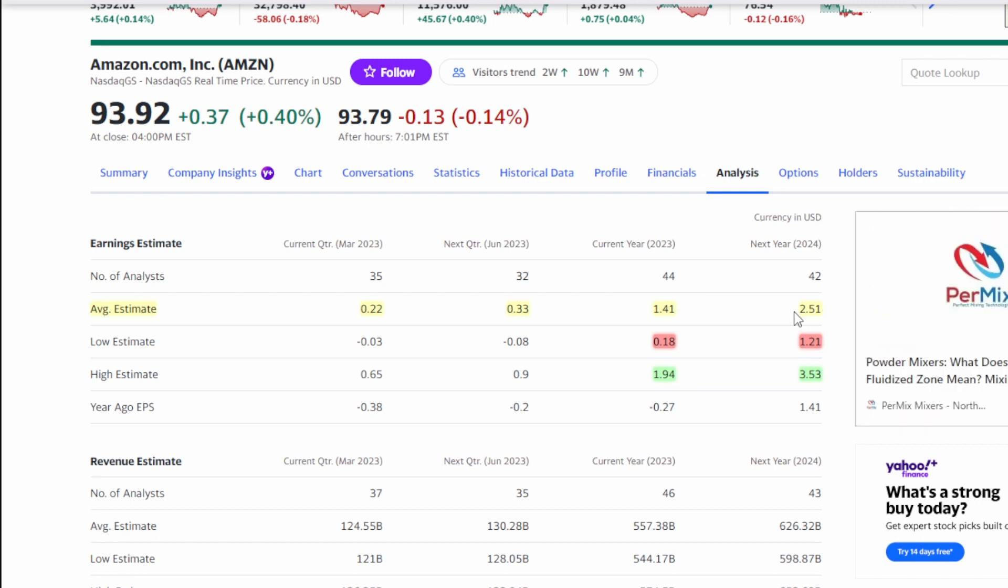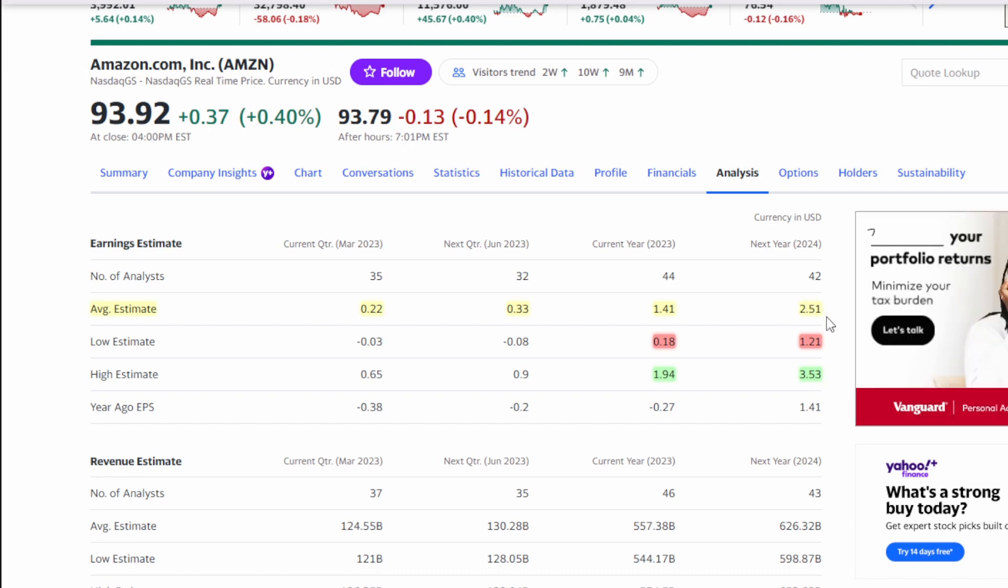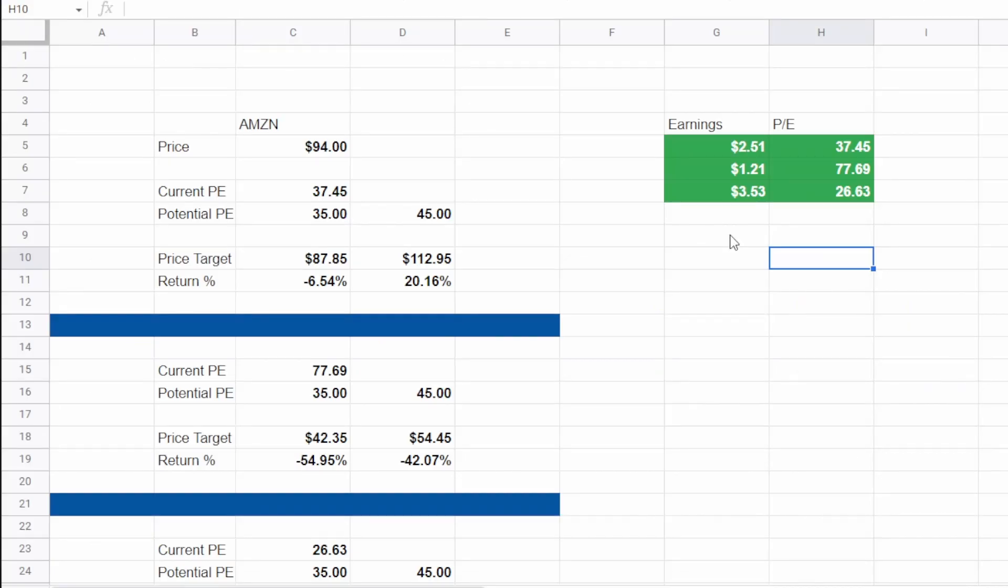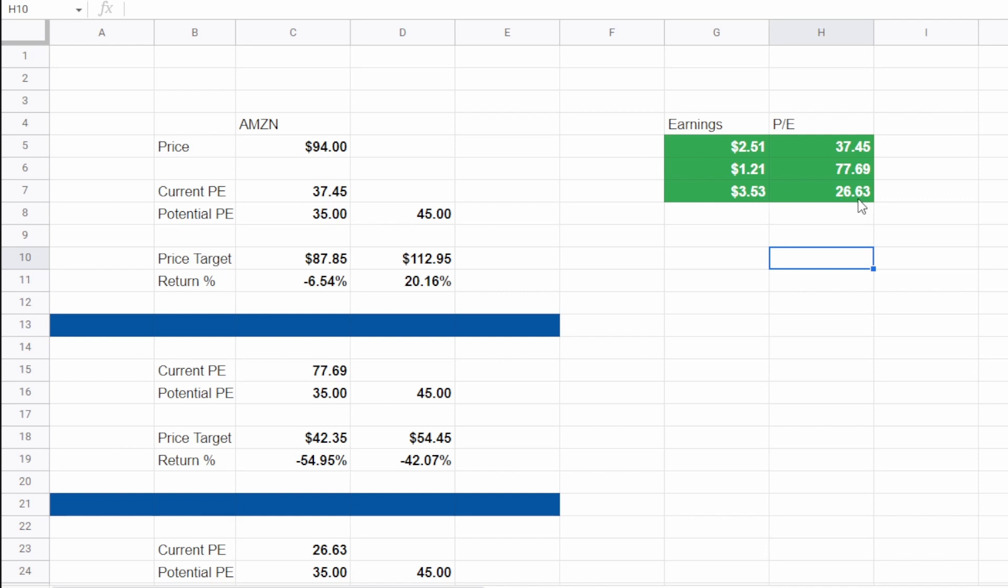With that what I'd rather do is look at 2024 so the average estimate for 2024 is $2.51 the low estimate is $1.21 and the high estimate is $3.53 so what we can do is we can plug in those earnings and actually come up with a current PE ratio based off these future earnings so again for $2.51 we would actually have a forward PE ratio of 37.45 for $1.21 we'd have a forward PE ratio of 77.69 and then for $3.53 we'd have a forward PE ratio of 26.63 so with that average estimate and what we're kind of doing here is we are saying that Amazon kind of trades at a premium and tends to trade between a 35 to a 45 forward PE ratio and in my opinion that is probably accurate and conservative for Amazon but compared to a lot of other businesses most businesses will trade somewhere from like a 20 to 25 is what would be fair valuation.